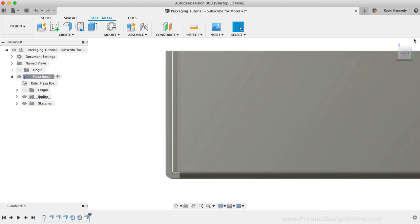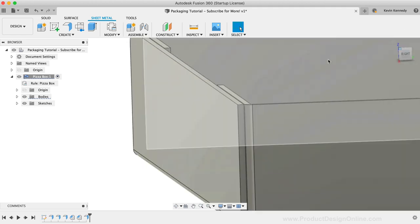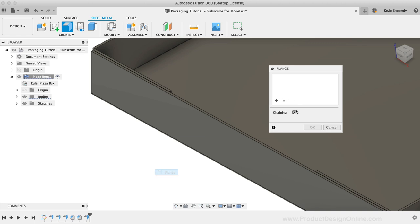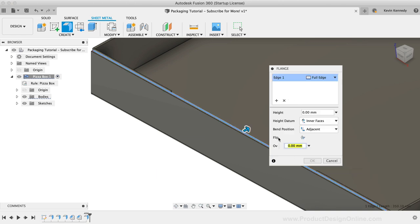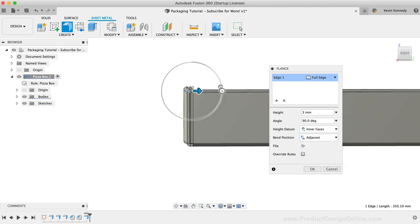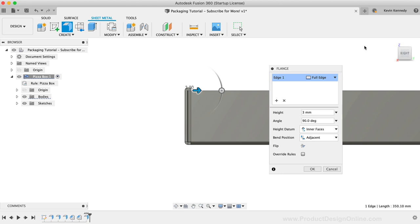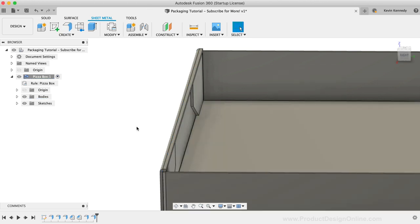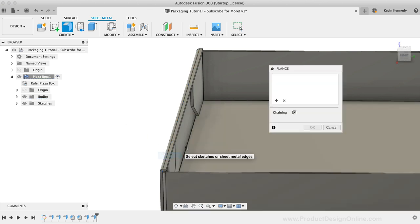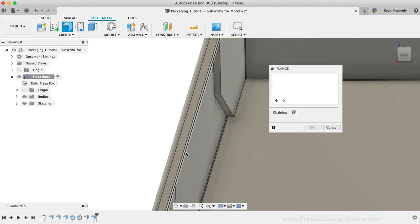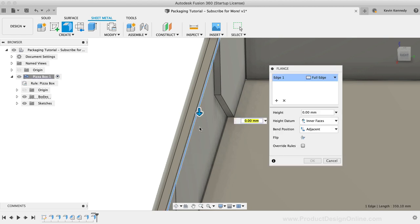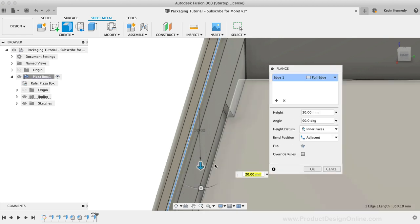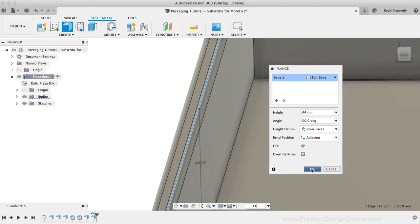I'll reactivate the flange tool, deselect chaining, once again I'll select the edge and for this one I'll type out a distance of three millimeters. Notice how the settings default to the adjacent option since we used that last. I'll activate the flange tool again, select the edge, and then I'll drag this directional arrow down. I'm going to enter a height of 44 millimeters and then I'll click OK.